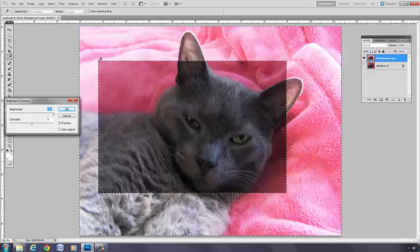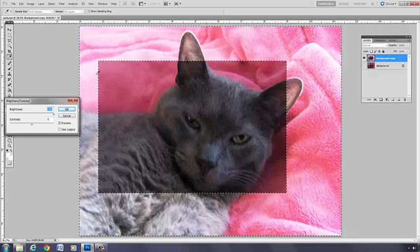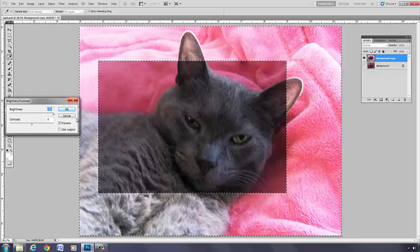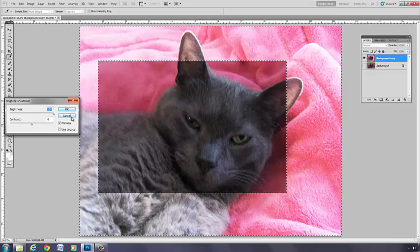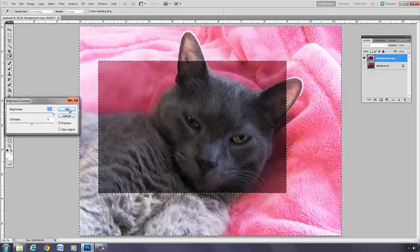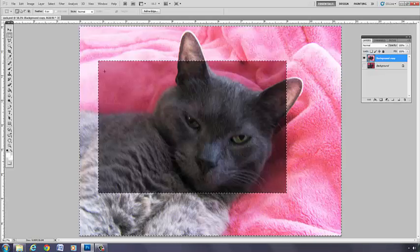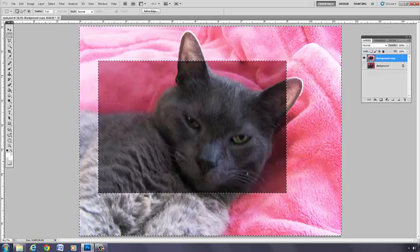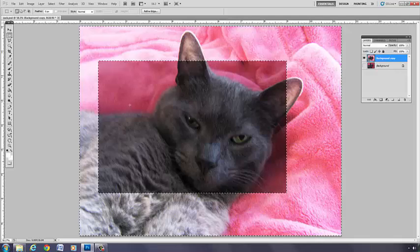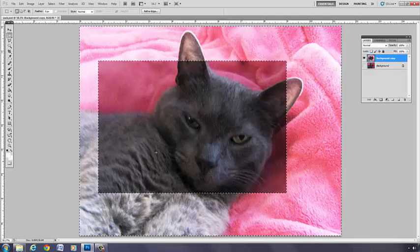Let me linger here for a sec so nobody gets confused. This part here where the kitty's face is, that's what I selected.